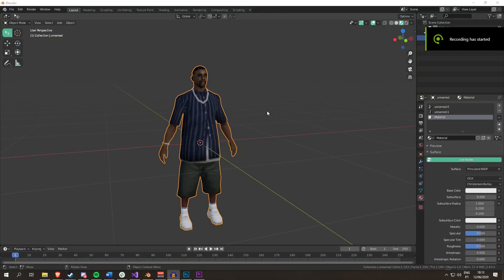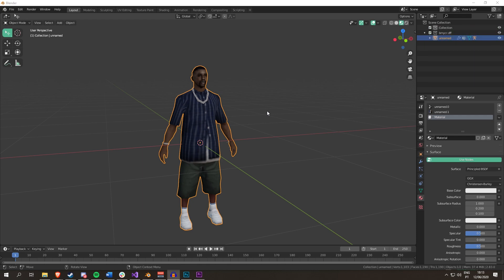Hey everybody, welcome to a new video. Due to popular requests, I'm going to teach you how to UV map a skin, for instance, clothing.